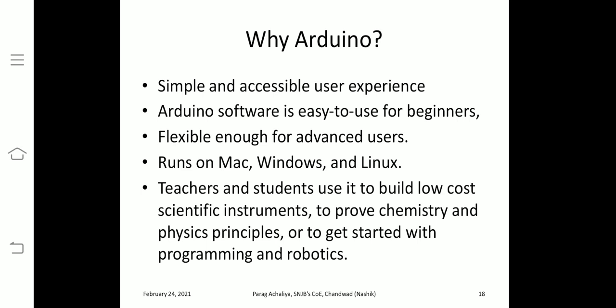Teachers and students use Arduino to build low-cost scientific instruments. If you need to develop a low-cost application, you use Arduino. Teachers and students can use it to prove chemistry and physics principles. School-going students have Arduino in their practicals; students in 11th or 12th science have physics experiments based on Arduino. Arduino is also used to get started with programming and robotics. If you wish to pursue a career in robotics, you should use Arduino because robots are mostly controlled by Arduino.